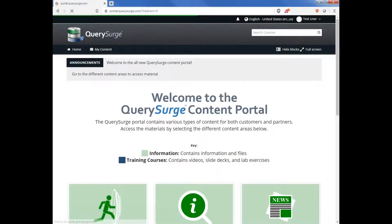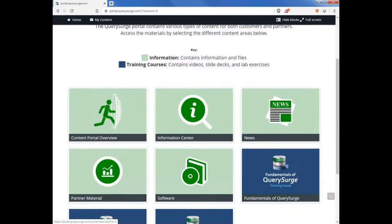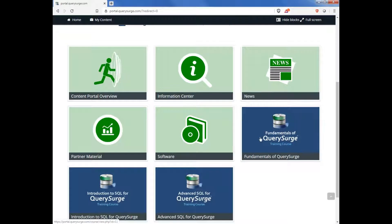Navigating back to the home page, let's take a look at some of the training courses. The training courses are designed to be taken in the order in which they're listed, starting with the fundamentals course then followed by the introduction and advanced SQL classes.